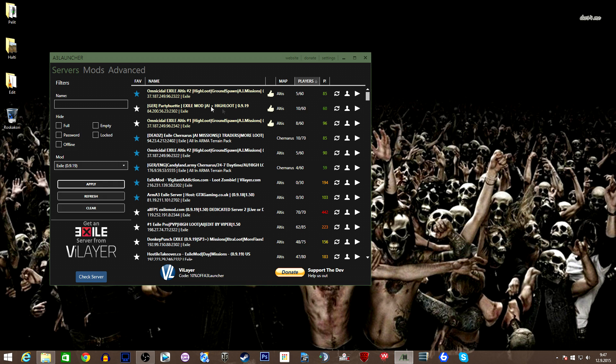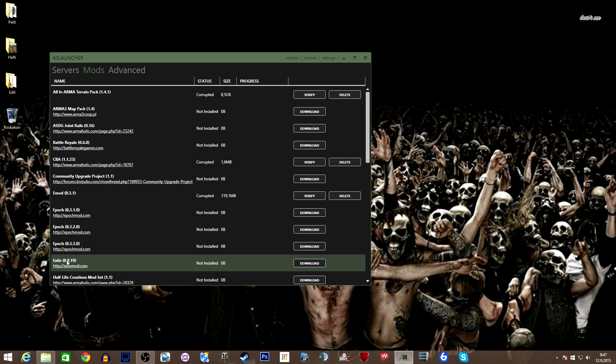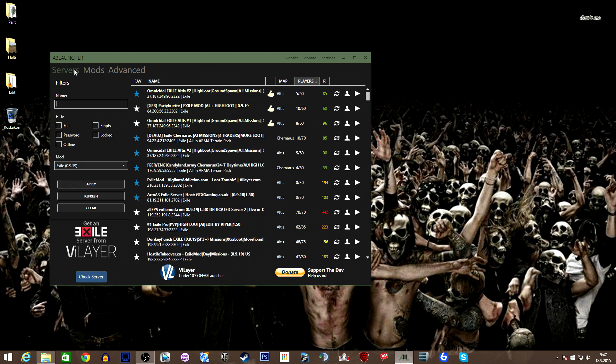There's two ways to do it: push this play button or go into the mods and find Exile and just push the download. But this is a bit safer way because it downloads all the mods needed for this server.